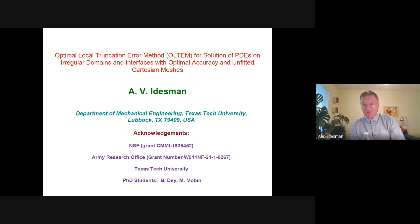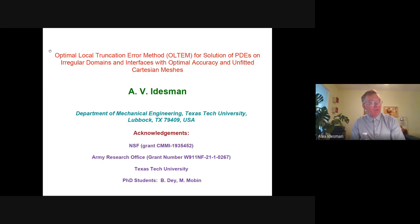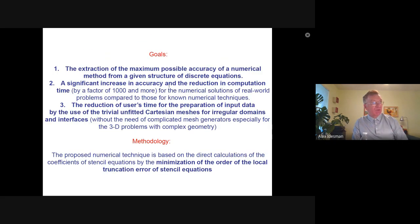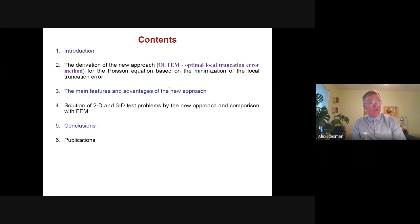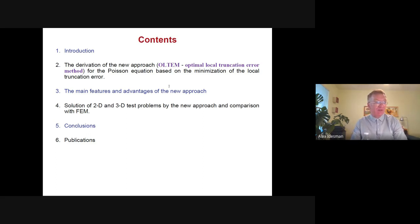Thank you, Ignacia, for the introduction. I would like to thank Dr. Anjate for giving me the opportunity to present my results at this seminar. I will talk today about the optimal local truncation error method for solution of partial differential equations on irregular domains and interfaces with optimal accuracy and unfitted Cartesian meshes. After a short introduction, I will show a short derivation of the new approach for the Poisson equation based on the minimization of the local truncation error. Then I will summarize the main features and advantages of the new approach, show the solution of 2D and 3D test problems, and compare the results with finite elements.